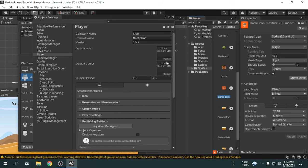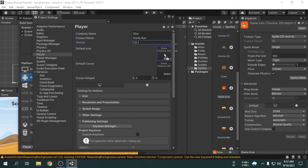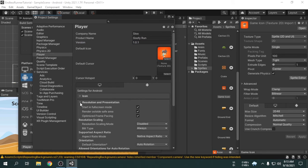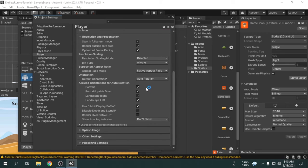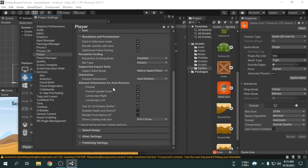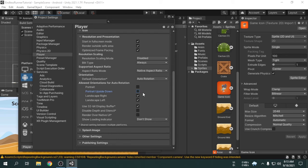Either we can select the app icon, or we can drag and drop the image onto this option. Now, we will expand the resolution and presentation. Here we can see an option called orientation. We will uncheck the portrait and portrait upside-down option. So the game will start in landscape mode.